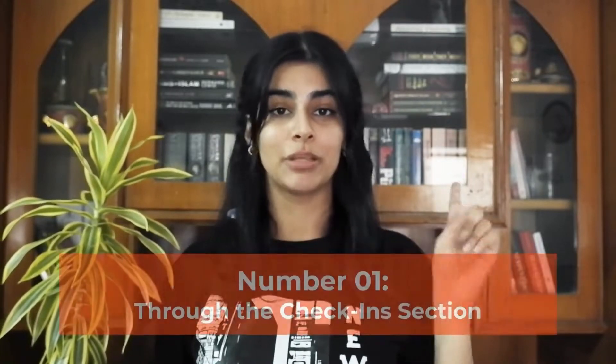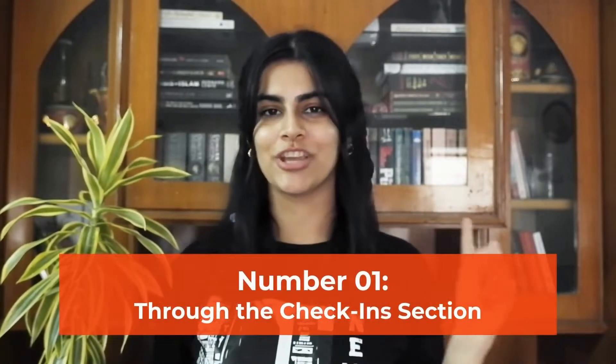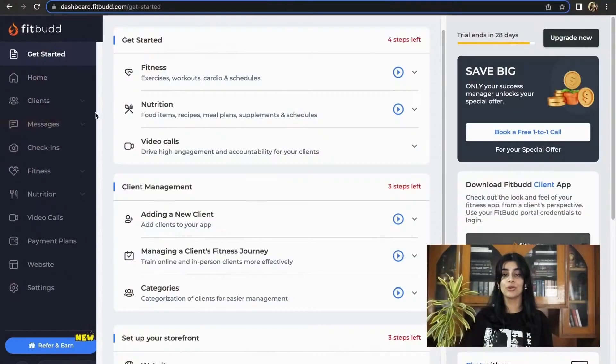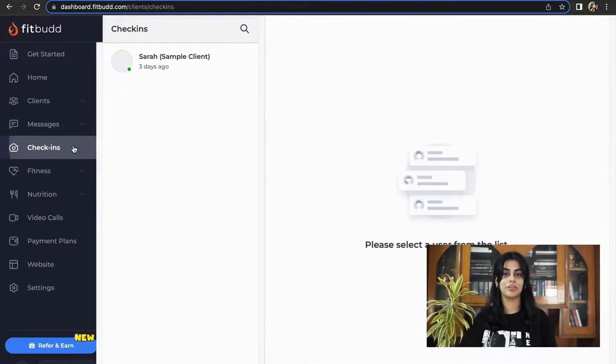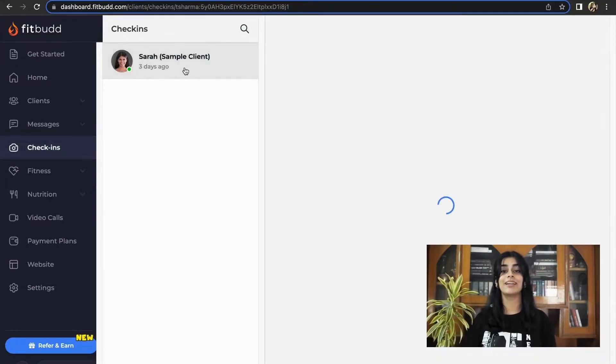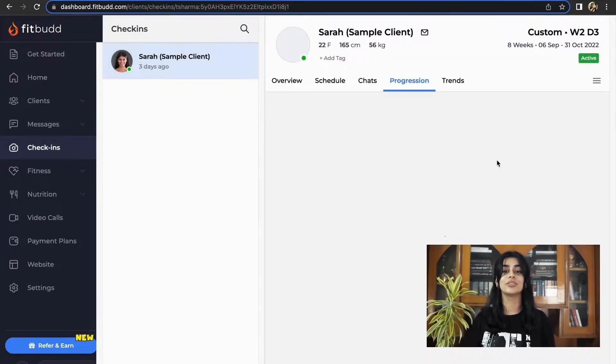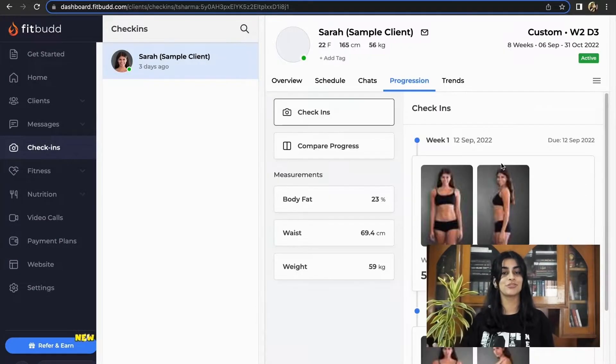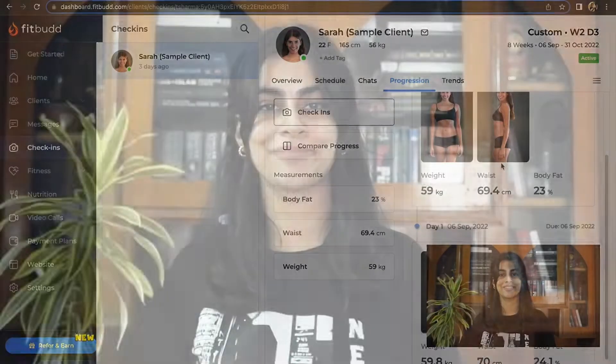You can analyze your client's progress in two ways. Number one, through the check-in section. Go to check-ins on your Fitbud dashboard. Here, you can analyze each user's check-ins to track their progress.